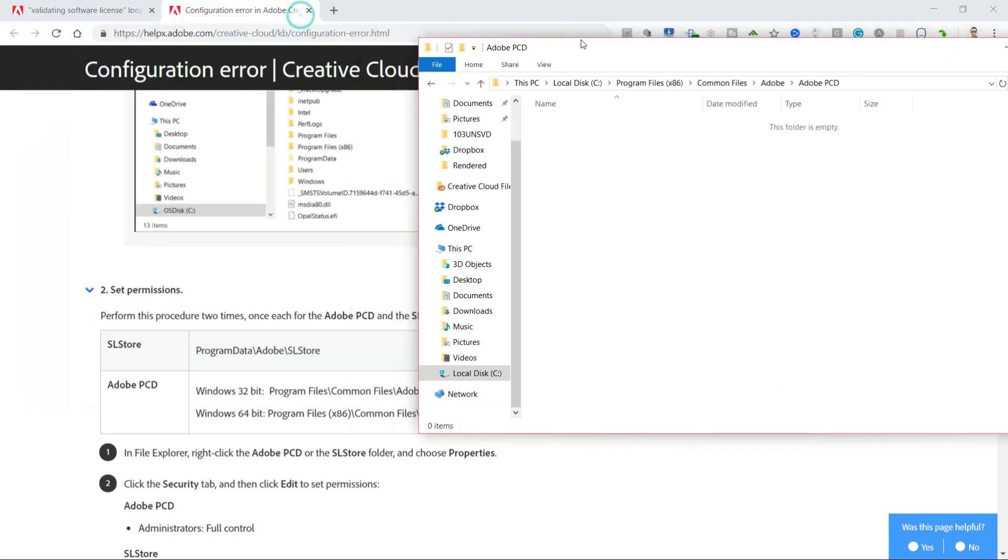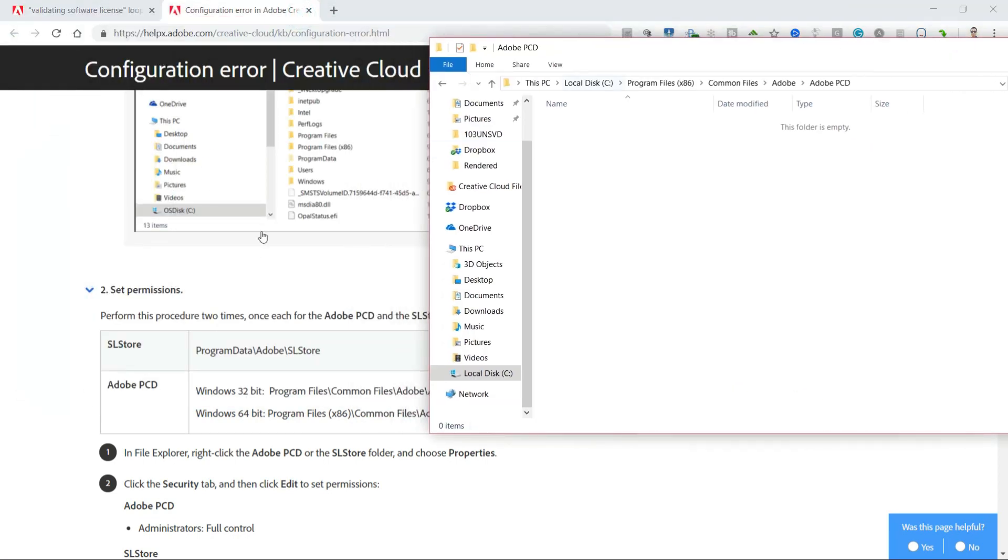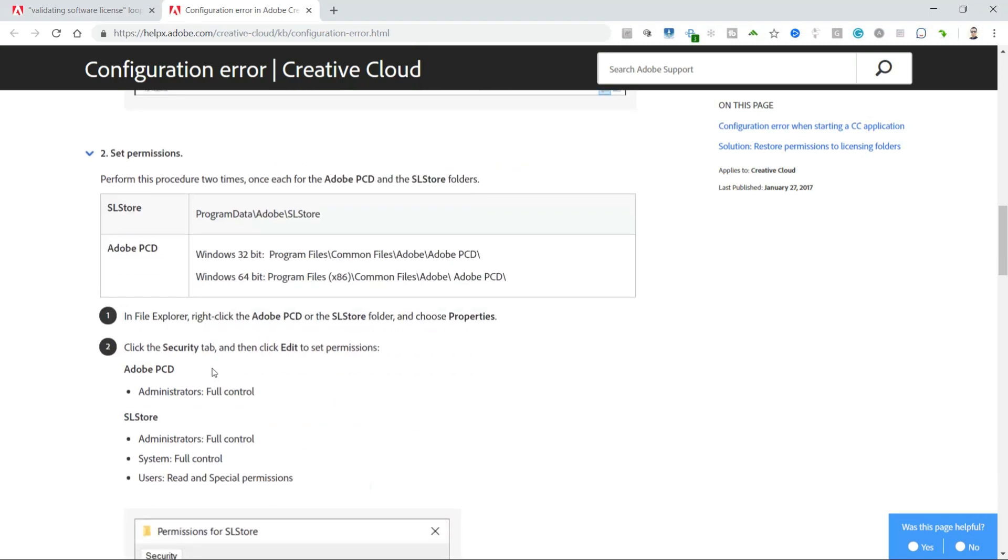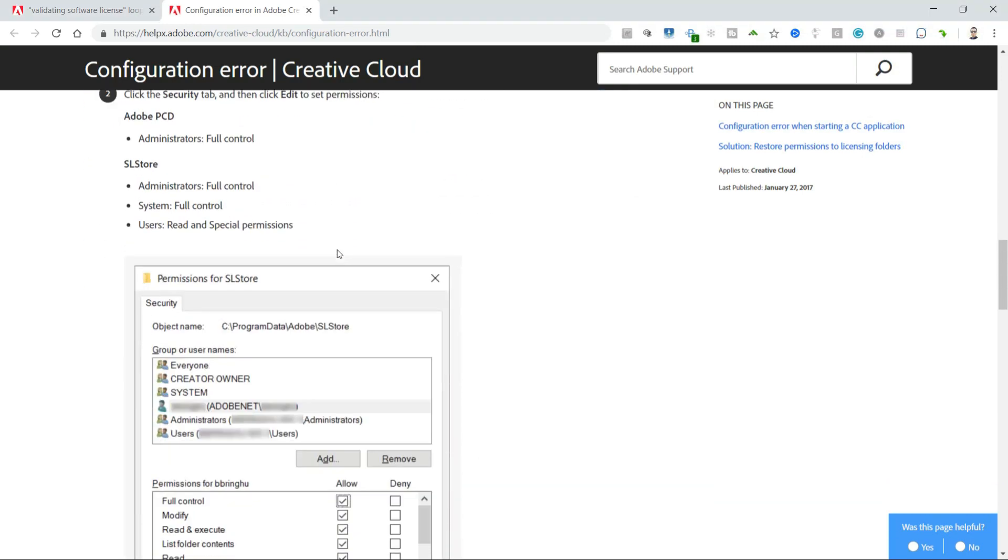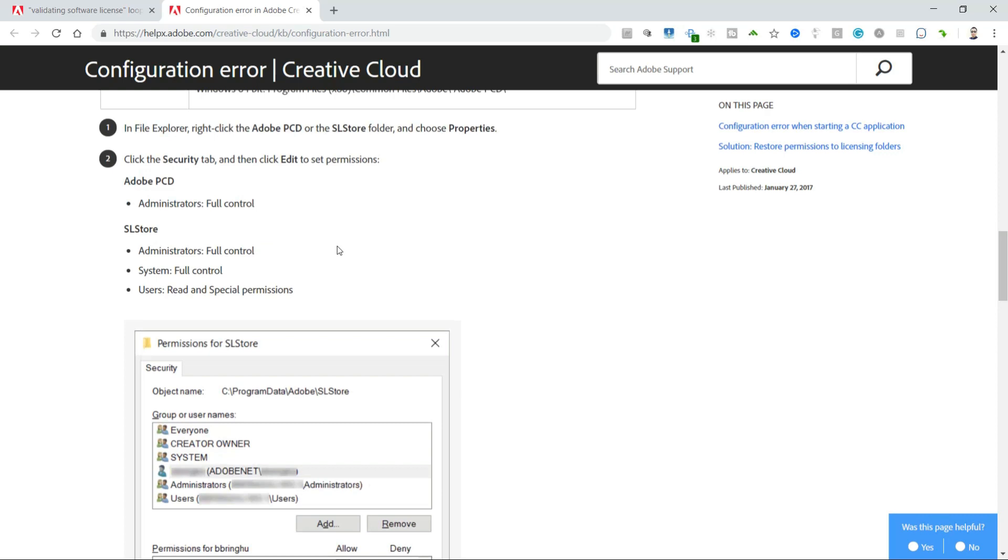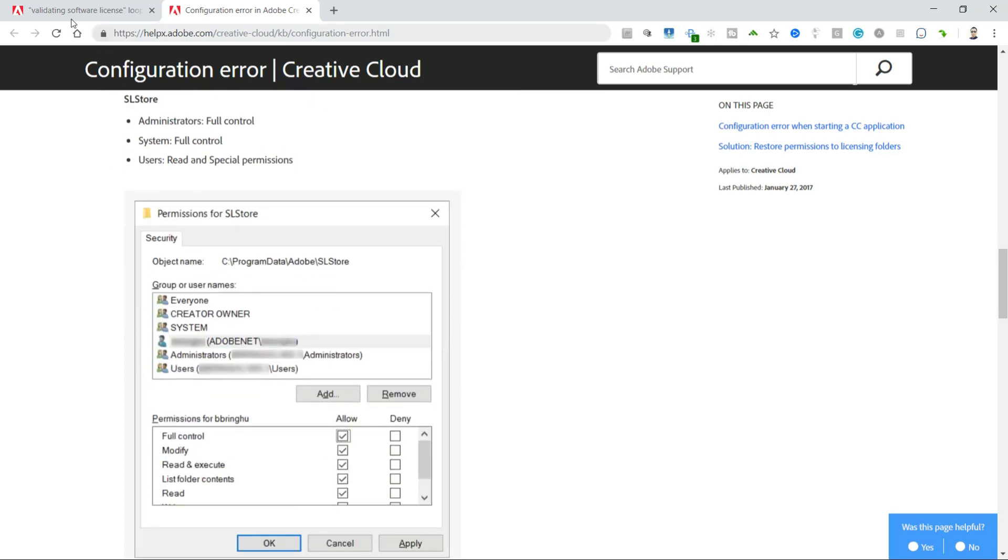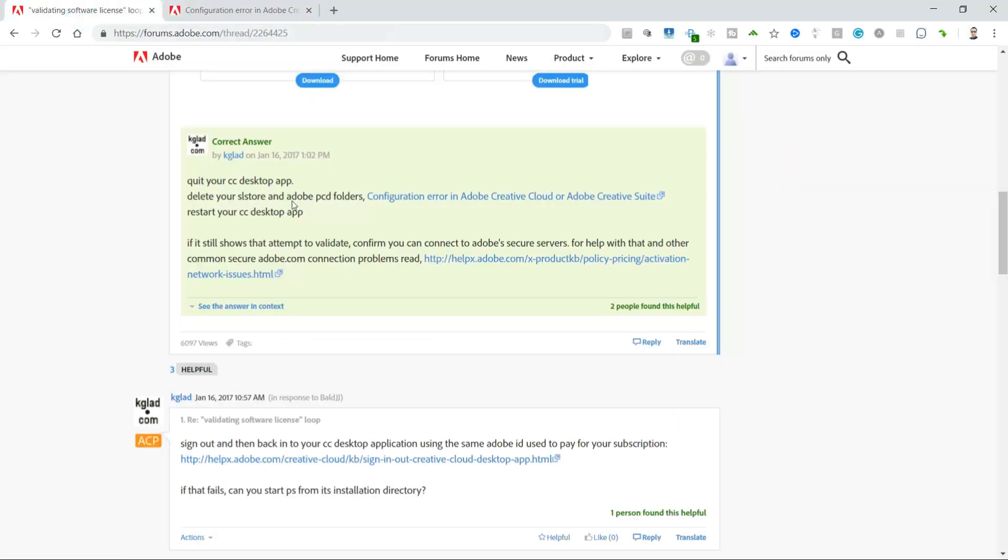After I delete those, these permissions should already be set. I didn't have any problems with the permissions in the security tab, so I'm actually going to skip that on here, especially since I know everything was working before. Now I just need to restart my Adobe Creative Cloud desktop.